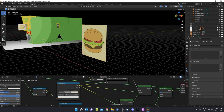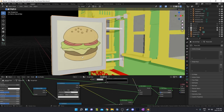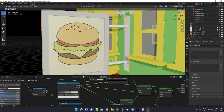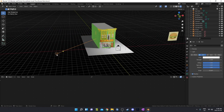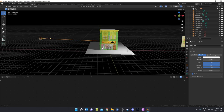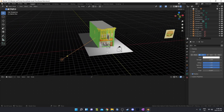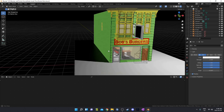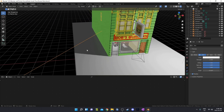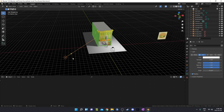In my finished scene, I also have a sun light set to strength 1, just shining down on the restaurant from the side. Without it, there's a black spot here and there, so having this sun from the side lights those areas up a little bit.